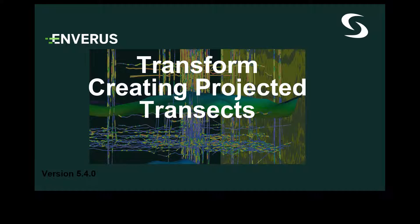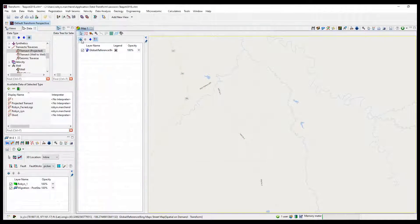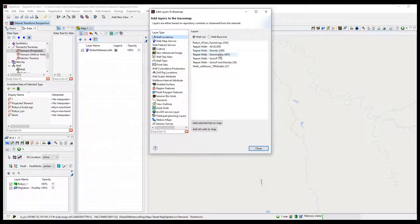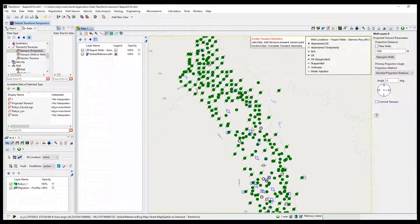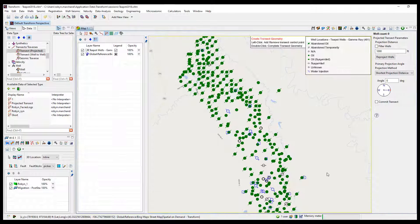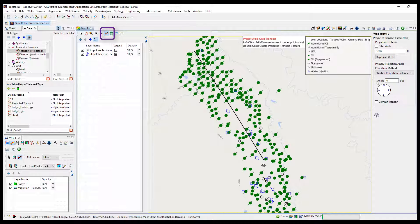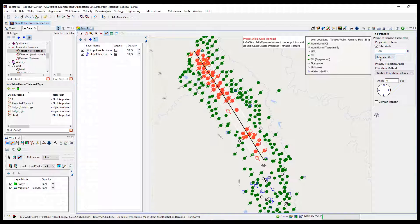Transform creating projected transects. A projected transect in Transform can be used to view well logs. To create a transect, users need to add a well list to the base map that contains the wells with logs to launch in a cross-section or correlation view. Engage the projected transect mode in the upper left of the base map and left-click to draw the transect on the base map. Check the box in the projected transect dialog to pull logs into the transect and change the search radius from the line as necessary.